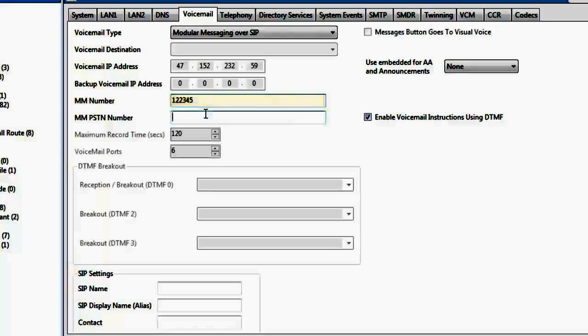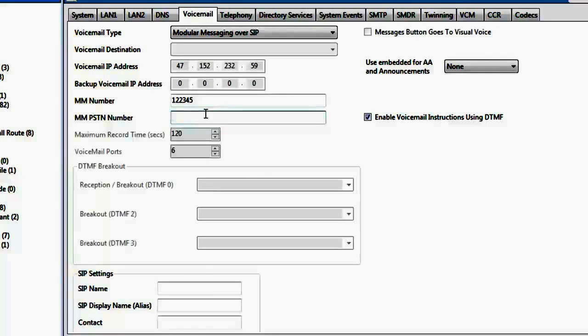Next, we would define the MM PSTN number. This is the number that the end user would dial to reach modular messaging in case of a WAN outage. So, it is like a shortcut of 8 followed by 122345.